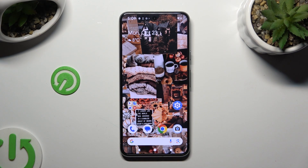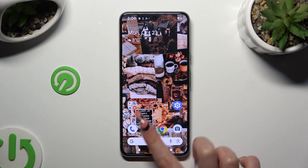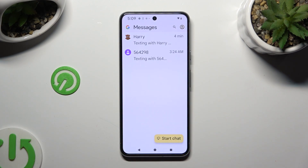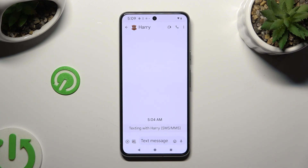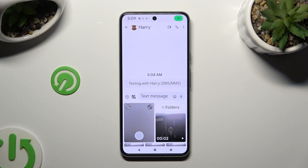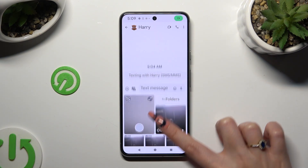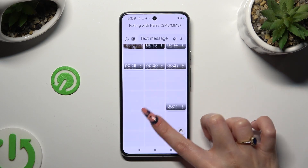Begin by opening Messages and selecting or creating a chat. Following that, tap on the little icon of a camera and photo at the bottom left corner, and then click on your photos right away.